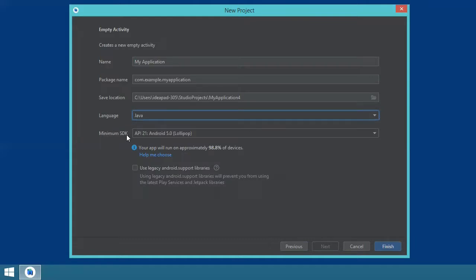Then you indicate the minimum SDK — the minimum target platform that your application will be able to run on. In my case, I chose Android 5.0, the Lollipop edition. Then you click next and wait for Android Studio to load your new project.